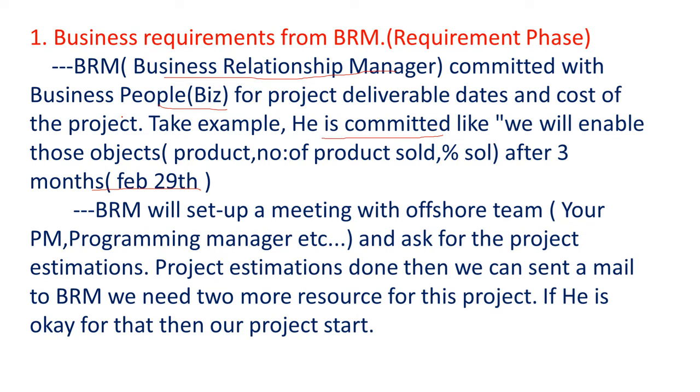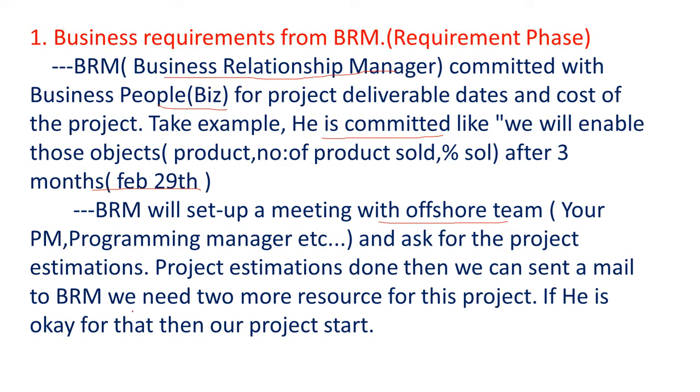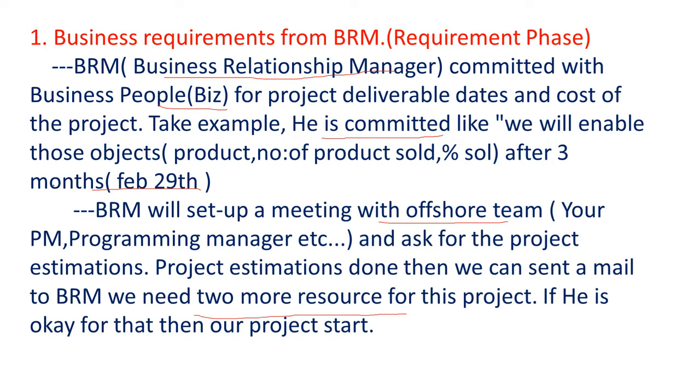So the business relationship manager will set up a meeting with the offshore team. So in that meeting our PM and programming manager etc. will participate and ask for the project estimation. So project estimation is done then we can send a mail to business relationship manager. We need two more resources for this project. So if he is okay with that, then our project is start.